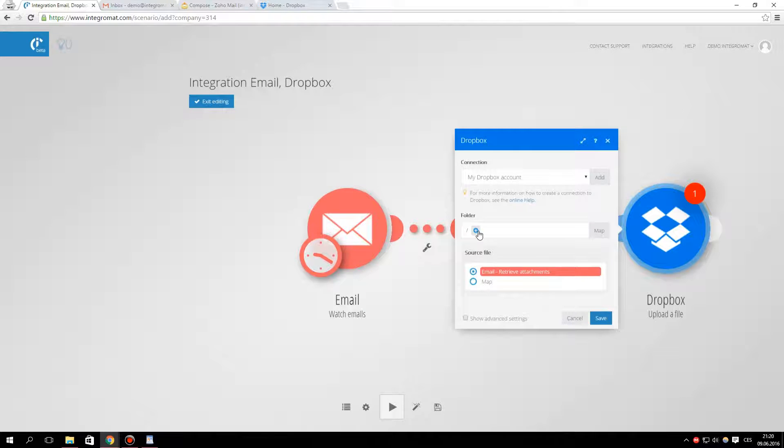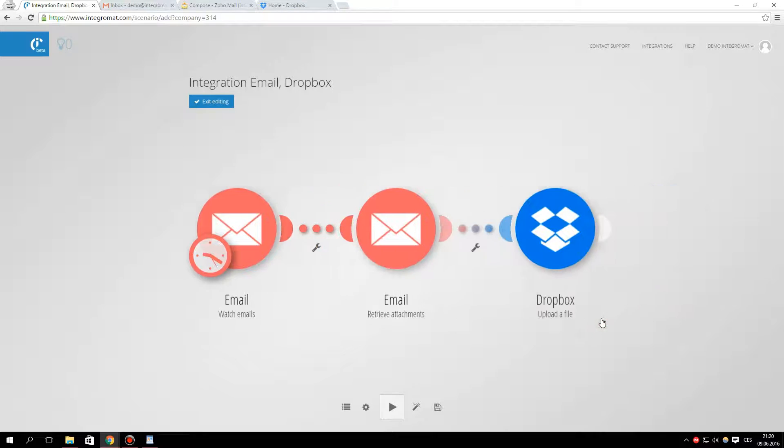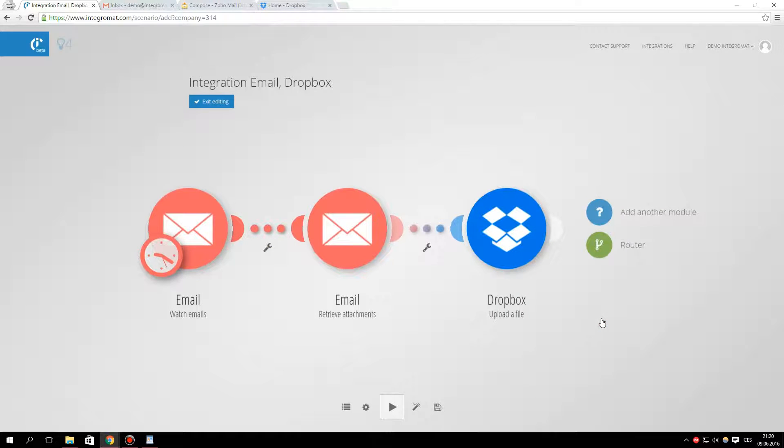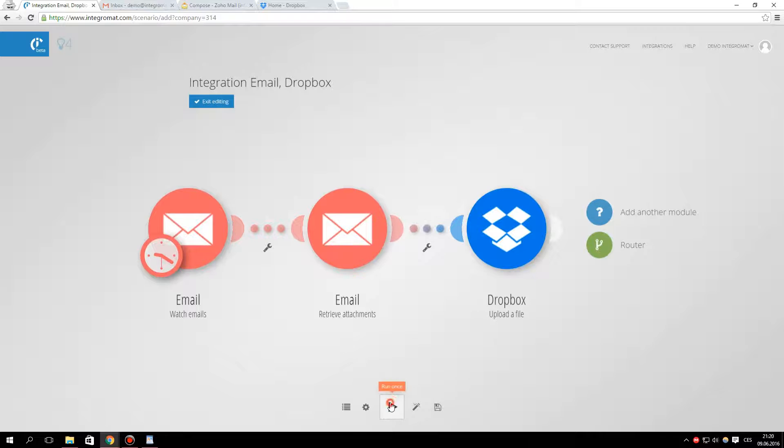Here you have an option to choose in which folder the files will be uploaded. The scenario is ready. Now we can test it.